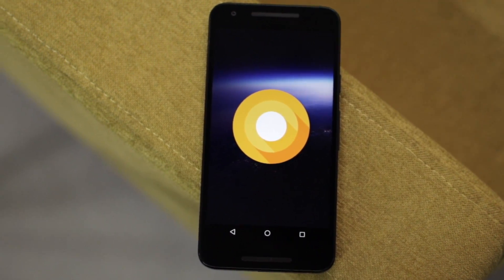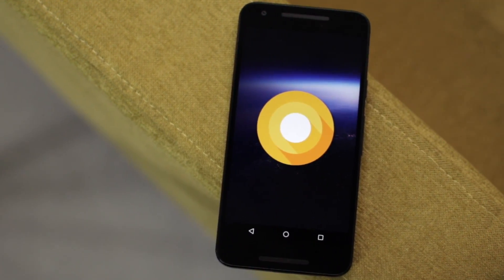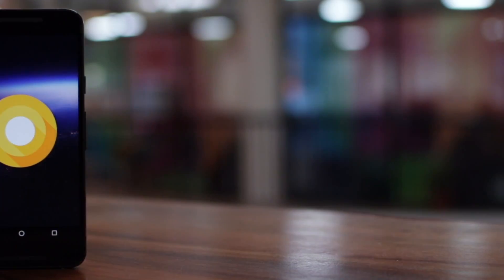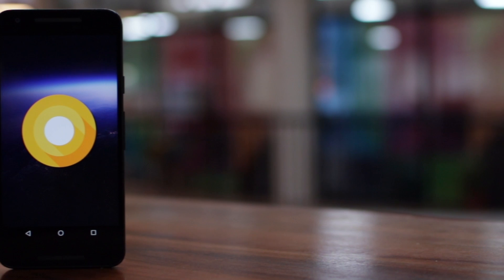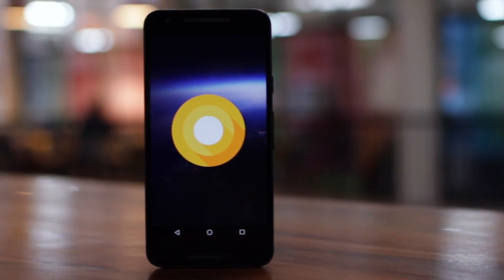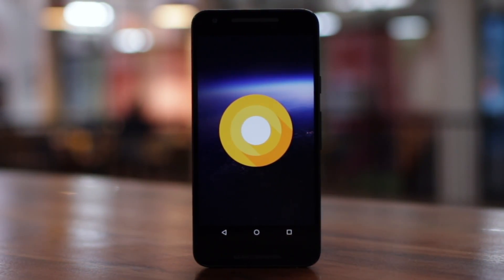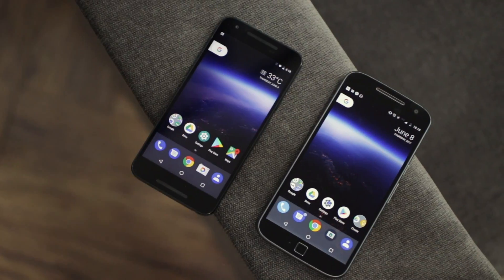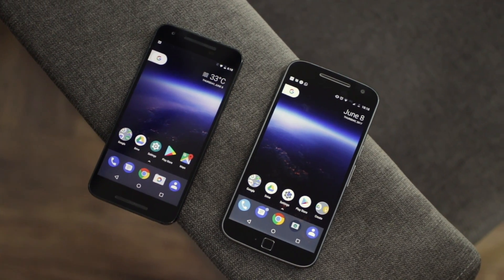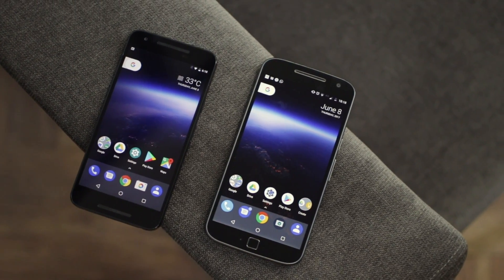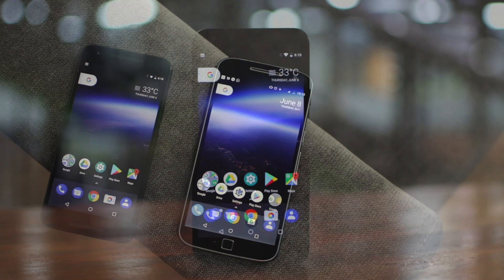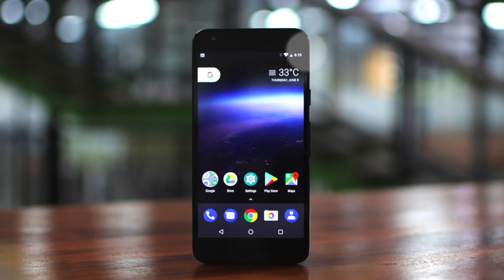The next major Android version, Android O, brings a lot of changes and features that really refine the already mature Android platform. However, if you have been wondering about when your device will get the Android O update, let me tell you that the wait can be pretty long. In fact, very very long.